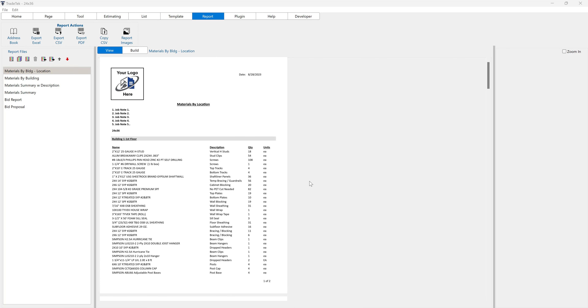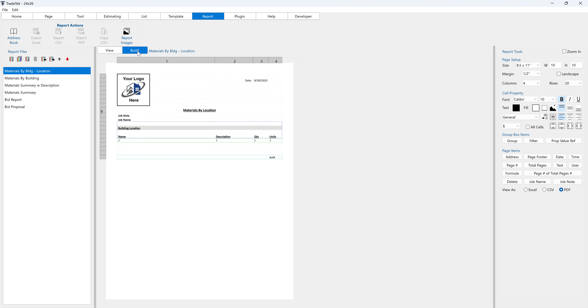In this video, we're going to take a look at exporting reports to a PDF file in TradeTech software. In the Build tab, at the bottom of the Report Tools right side panel, ensure that the View as Radio button is set to PDF.